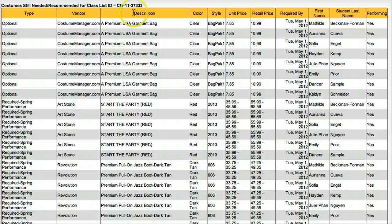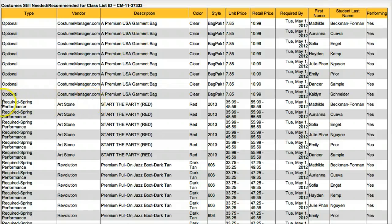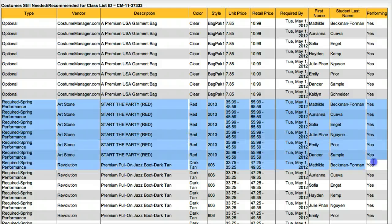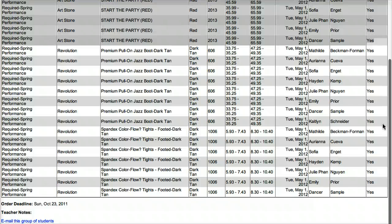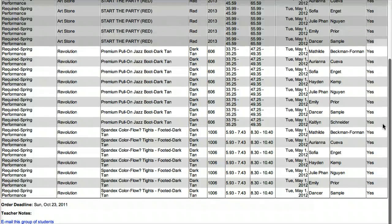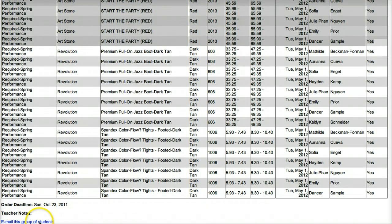Typically, you'll be interested in who has not ordered the costume yet. Notice that Caitlin and Hayden do not appear in this section. If you'd like to send an email to the students who have not ordered yet, click the Email this group of students link at the bottom of the page.